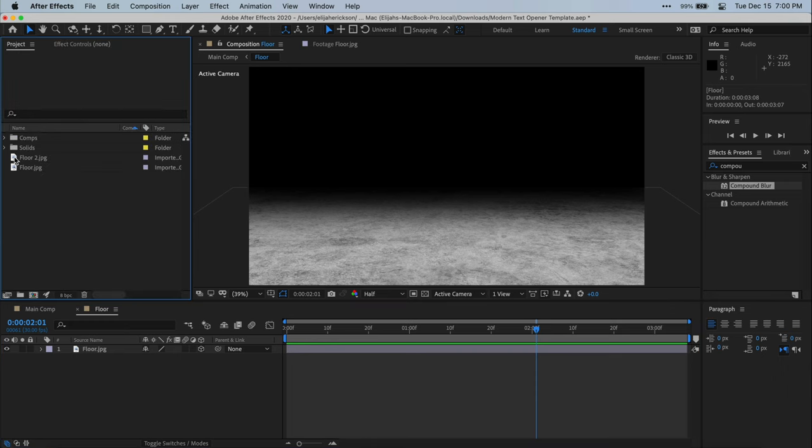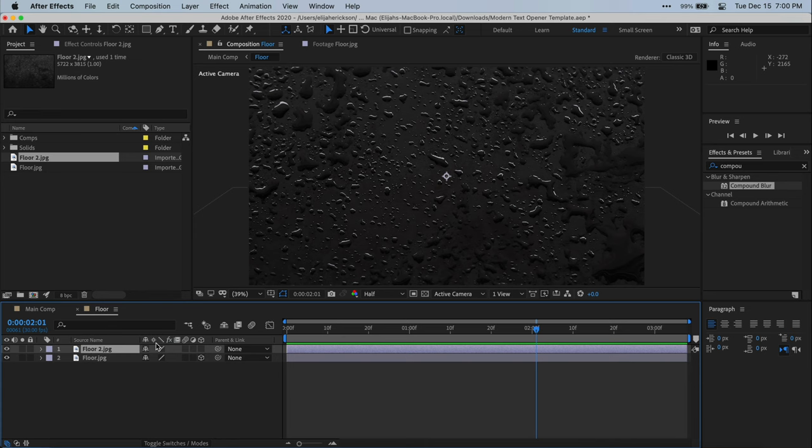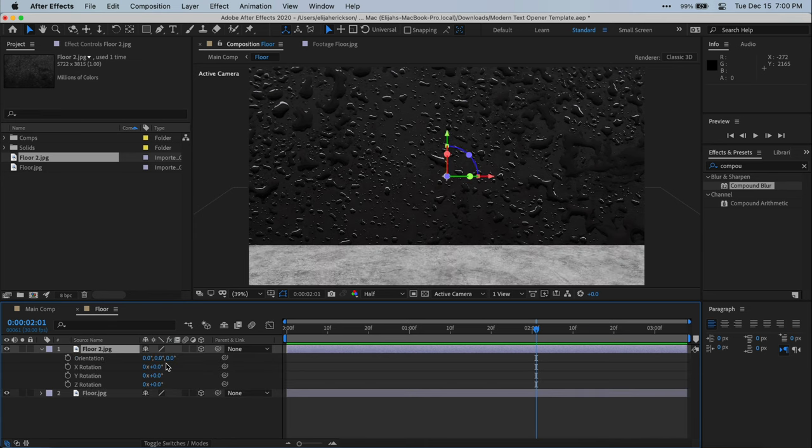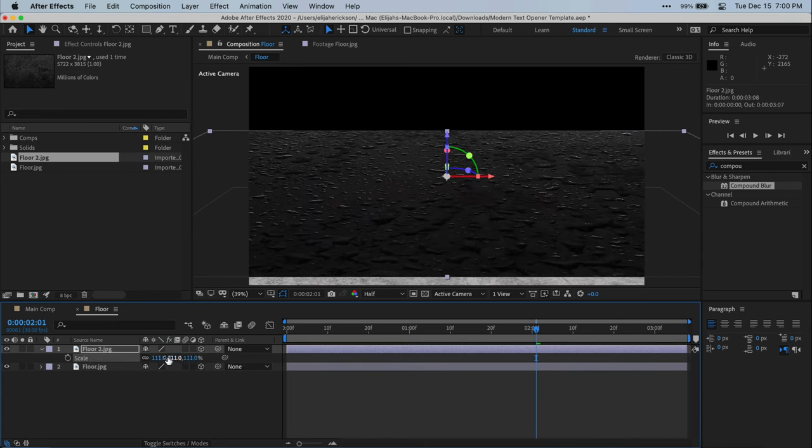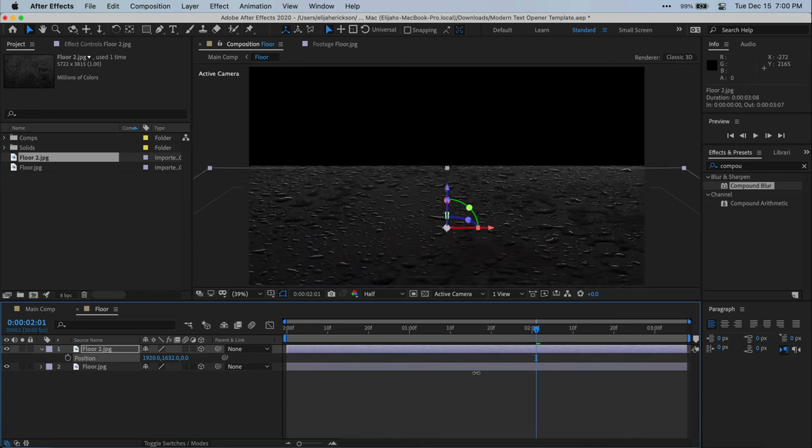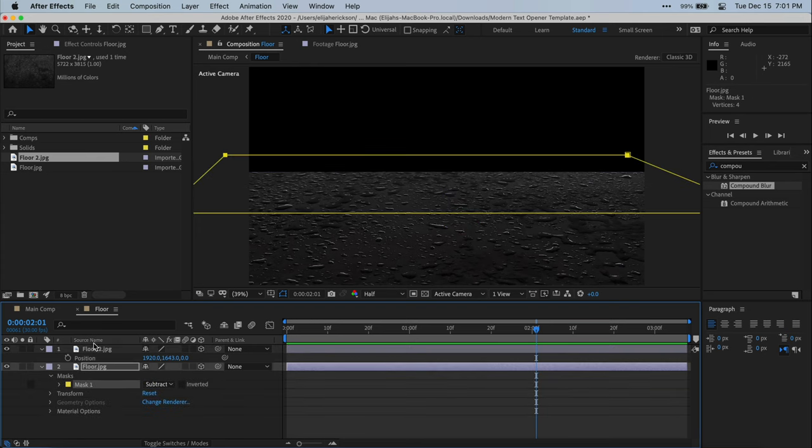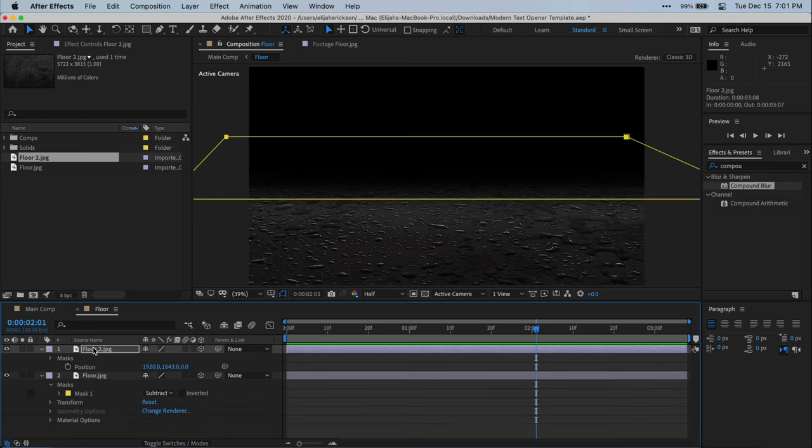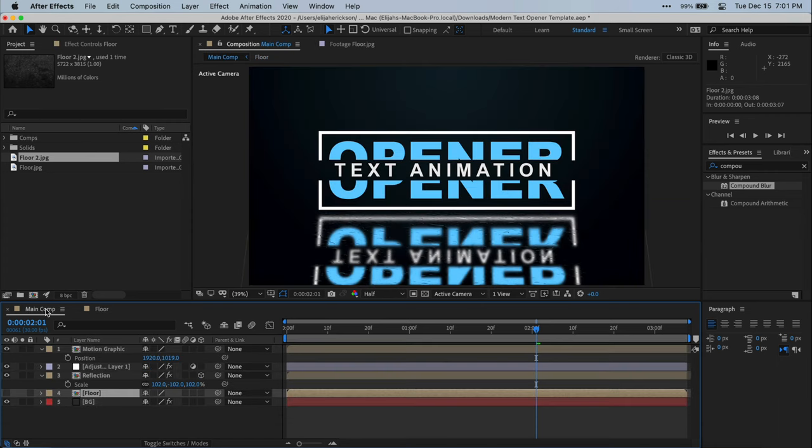I have a second floor texture here. Let's just go ahead and drag that down from our project window. And then I'm going to enable 3D on it, rotate it, scale it, position it. And then we can go ahead and copy the mask from our first floor texture and paste onto the second. And then when I go back to my main composition, you'll see that the floor texture actually changed. And we didn't actually have to do that much to change it.